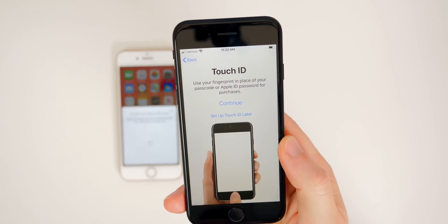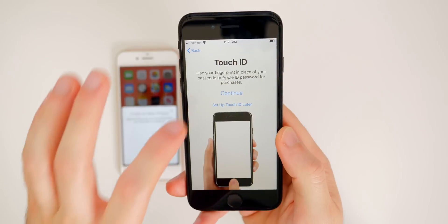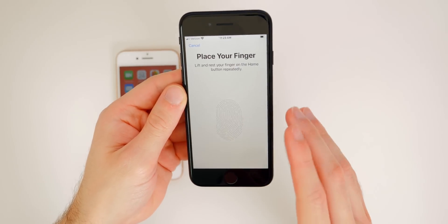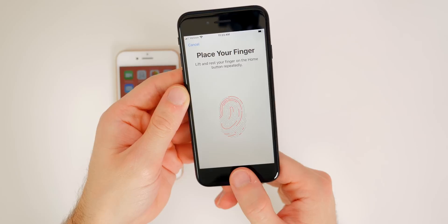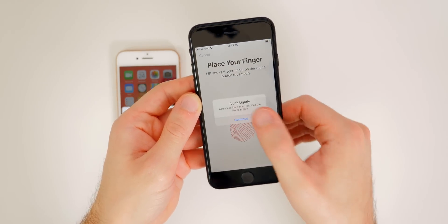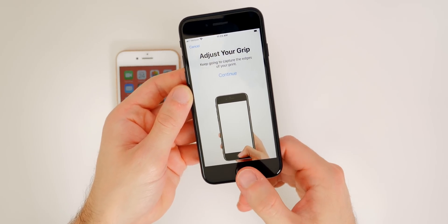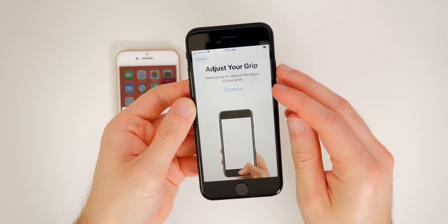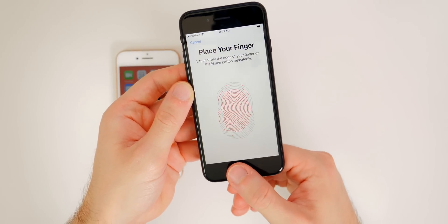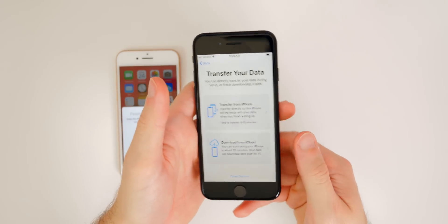You'll see the Touch ID prompt — use your fingerprint in place of your passcode or Apple ID password for purchases. We're definitely going to set this up since Touch ID is the only biometric on this device. Lift and rest your finger on the home button repeatedly, using a few different parts of your thumb. You don't need to press the button — just set your finger on top of the home button. It will say 'Adjust your grip, keep going to capture the edges of your print.' Do different angles of your thumb, thinking of different ways you'd be unlocking your phone.